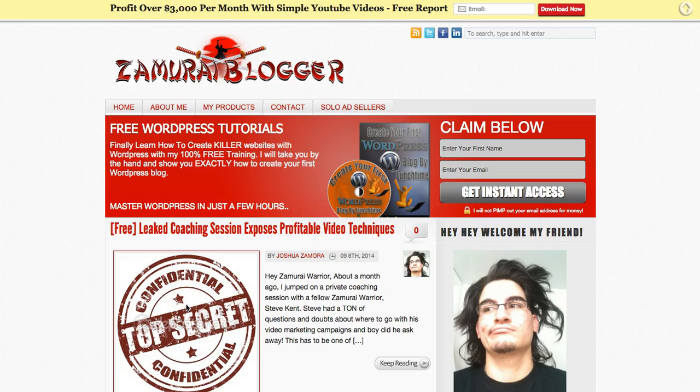Hey guys, Joshua Zammar here from zamuriblogger.com. I just wanted to put together a quick video and talk to you about a brand new tool that I discovered over the weekend that's really gonna help you find some great keywords to target in your campaigns. The best part about it is that it's free, it's online based so you don't have to download any software, and there's no opt-in required. It's just a great free tool that's out there on the market.